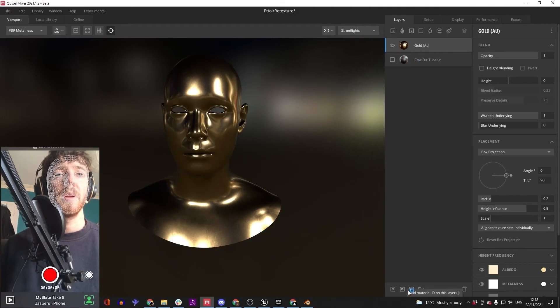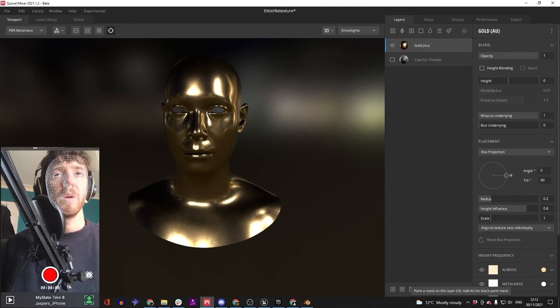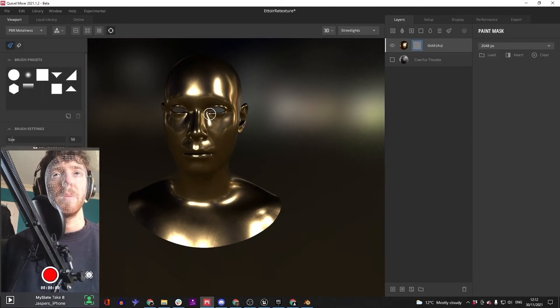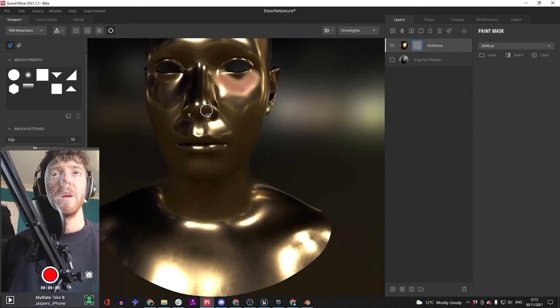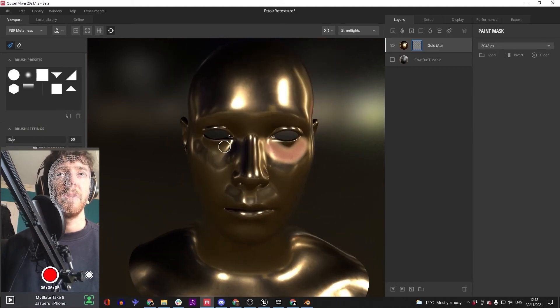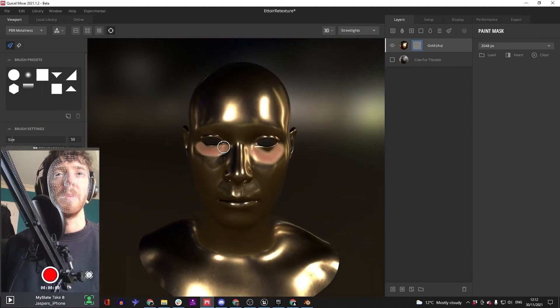Got the gold. If we want to paint. There you go. Now if you want to paint bits off, you can.